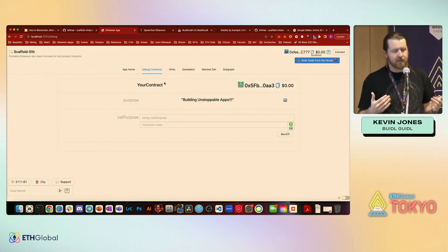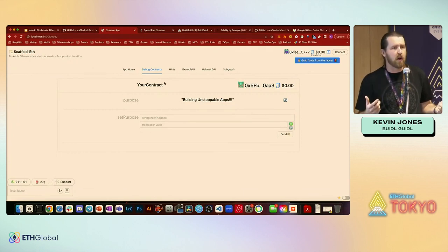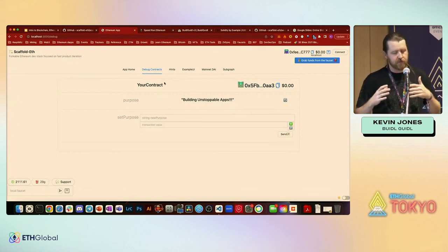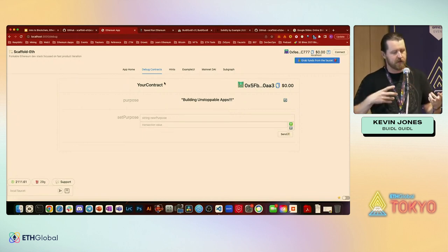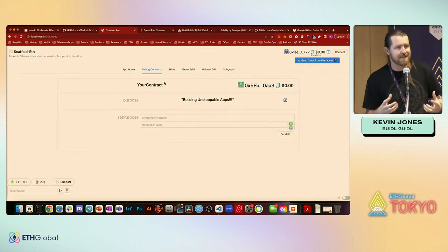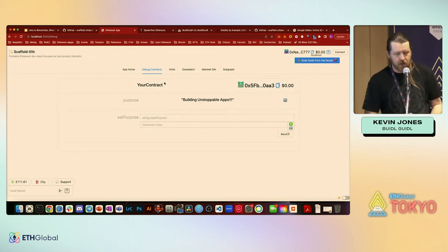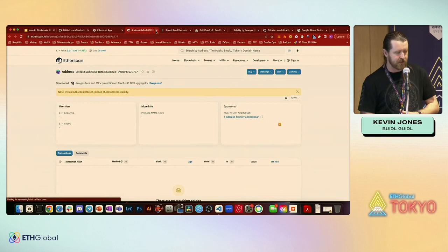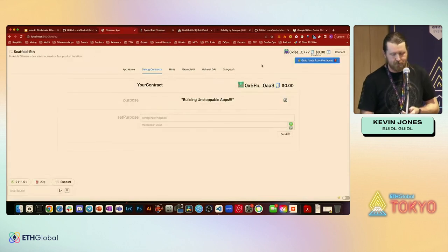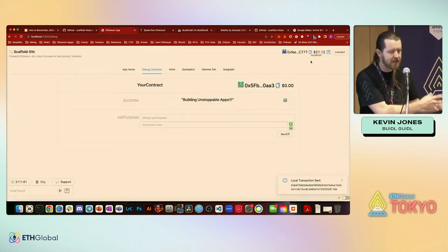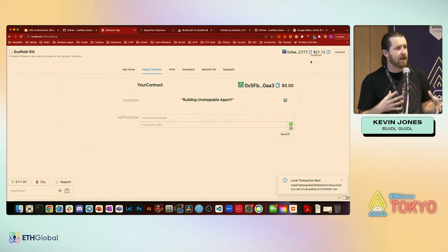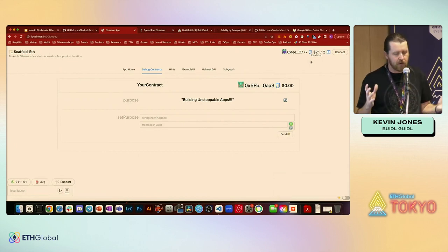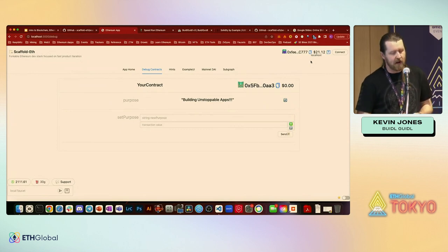One of the cool things about Scaffold ETH is it comes with burner wallets. If you're building a dApp, you'd normally have to hook up some kind of provider — but this is already done for you inside Scaffold ETH inside the browser. If we look up here in the corner, we get a copy of a private key and public key that's in the browser. We have the address, and we can grab some funds from Hardhat and add them to our dApp so we can start interacting with it.